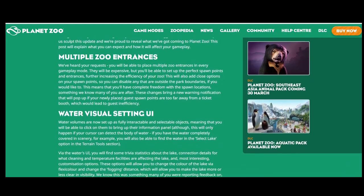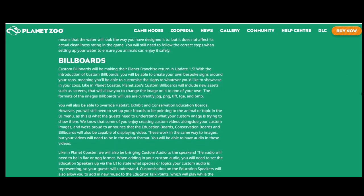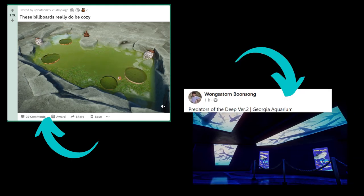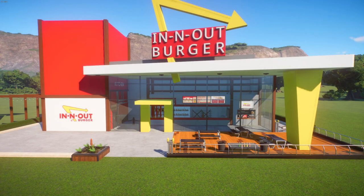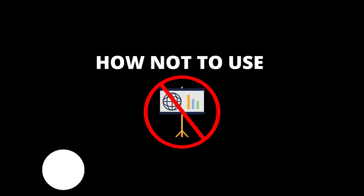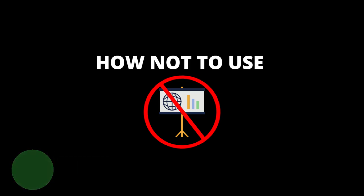Planet Zoo has once again surprised us with an amazing update. Update 1.5 now introduces custom billboards which lets us have TV screens and projector screens with custom images of pretty much whatever we want. This has let a lot of people get very creative, like a user on Reddit called Leaf who used a billboard to create a lovely little pond, and a user on Facebook who created a realistic but scary aquarium. Another great use is what I did — I created an In-N-Out Burger and used custom billboards to create an actual realistic replica of the In-N-Out Burger menu.